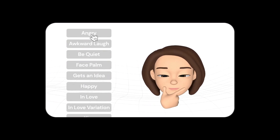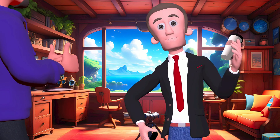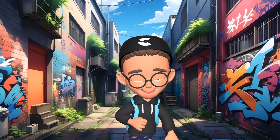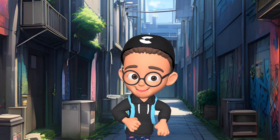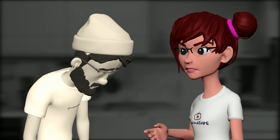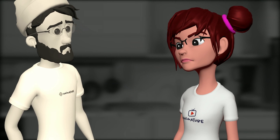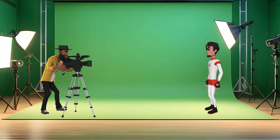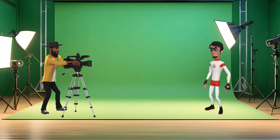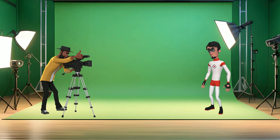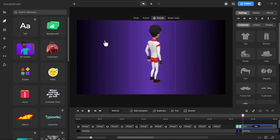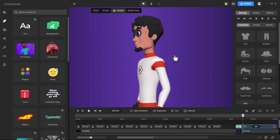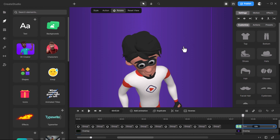Facial expressions — want your characters to express joy, sorrow, or surprise? Easy peasy. Whether it's Lenka with her range of emotions, or Tom with his simpler expressions, you can make them convey exactly what you feel. Character view — ever wanted to play director and view your character from every conceivable angle? Now's your chance. Spin them around for a full 360-degree tour.